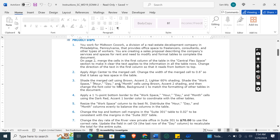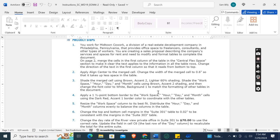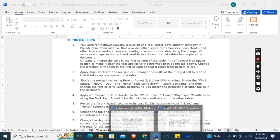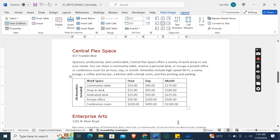Shade the merge cell using Brown Accent 2, Lighter 60% shading. Shade the workspace, hour, day, and month cells using Brown Accent 2 shading, and then change the font color to White, Background 1 to match the formatting of the other tables in the document. Shade the merge cell using Brown Accent 2, Lighter 60% shading.